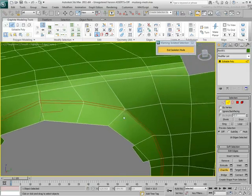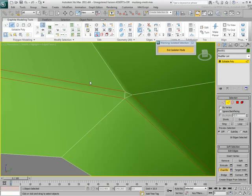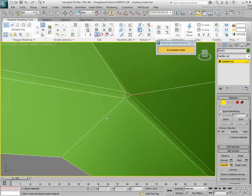When you use the chamfer tool, you need to be careful that the integrity of the quad polygons is not compromised. In some cases, some vertex welding is necessary.